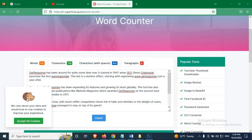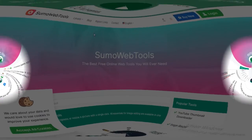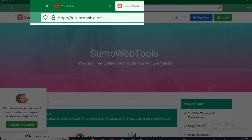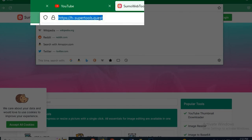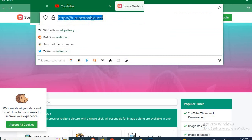In this tutorial, I am going to talk about an amazing tool by which you can count the words, characters, and paragraphs of your desired text. First, go to this website: hsupertools.quest.